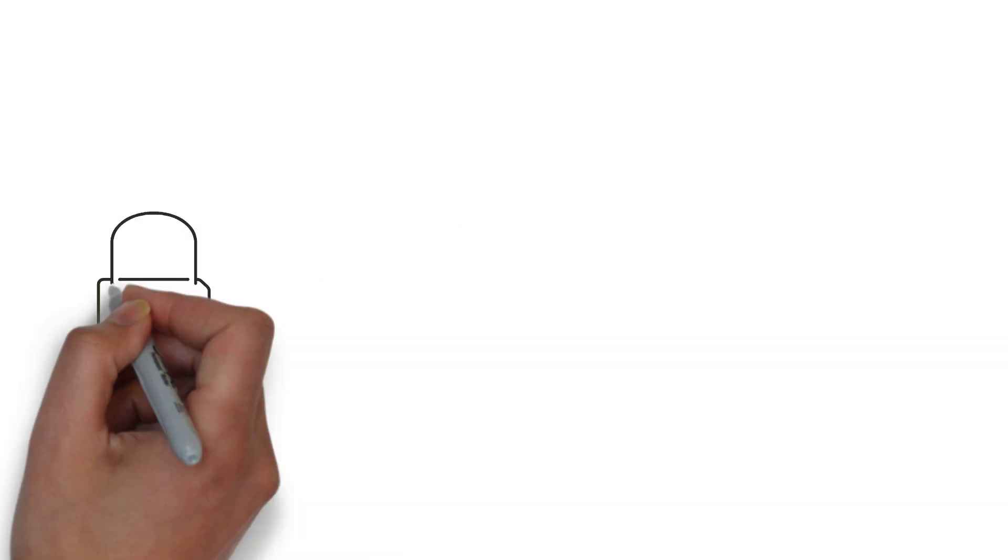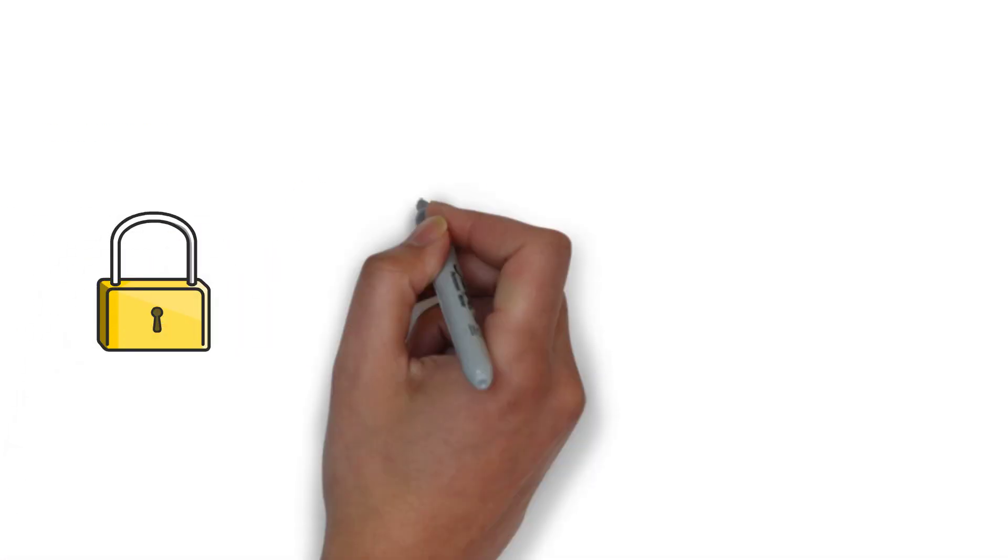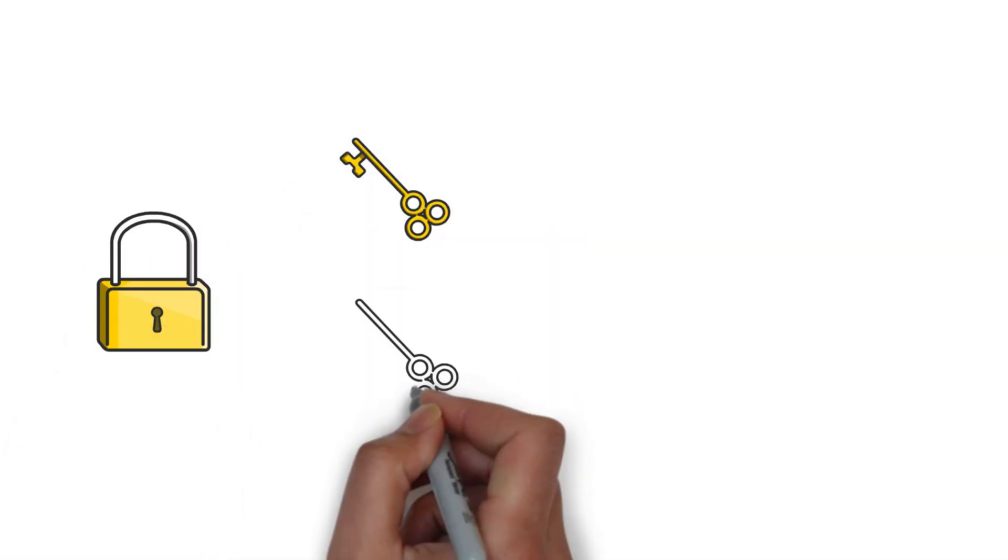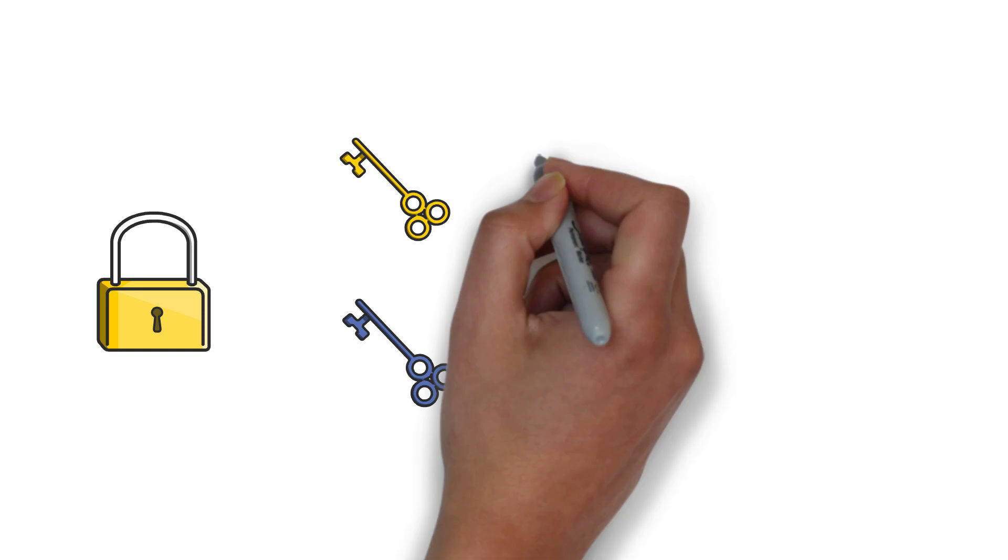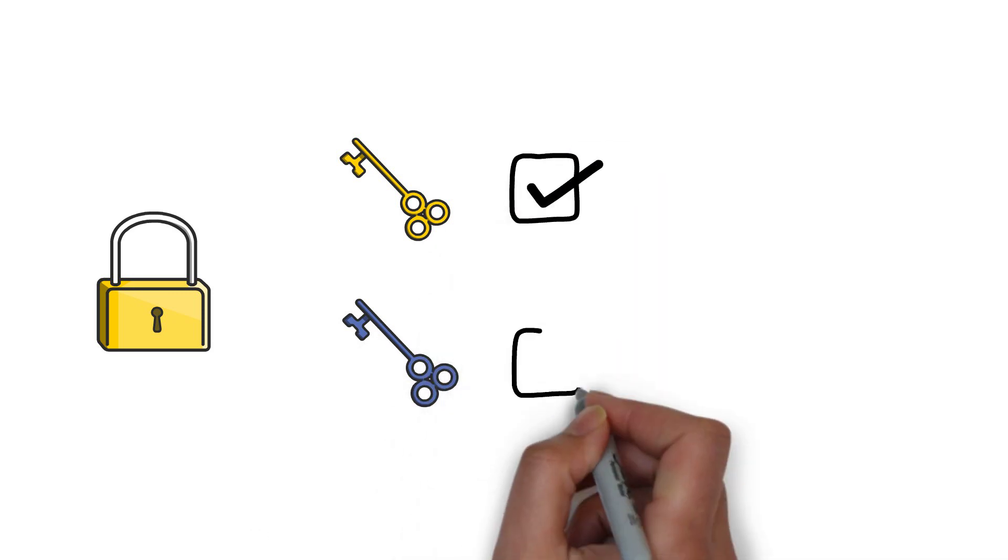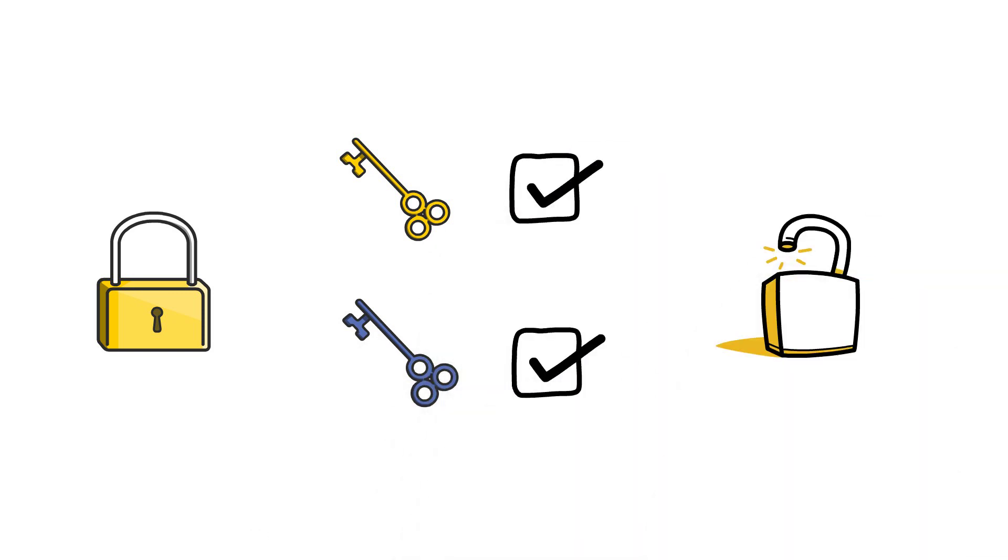First, let's dive into multi-sig. Imagine it as a virtual vault that requires multiple keys to open. To authorize transactions, you need signatures from multiple parties. For the pros, multi-sig offers decent security...